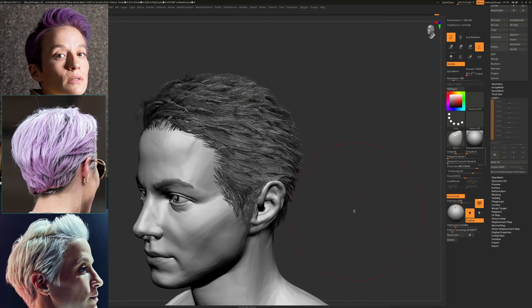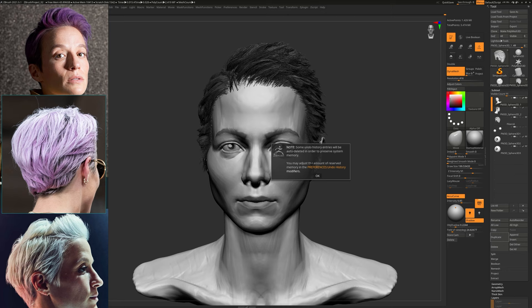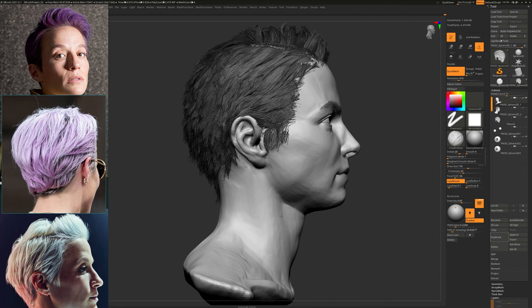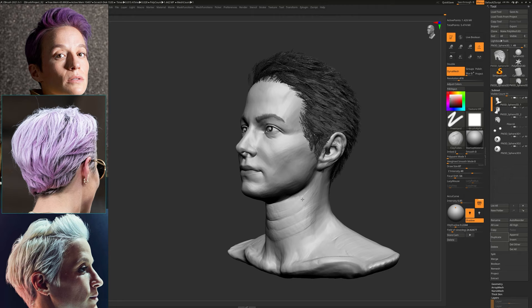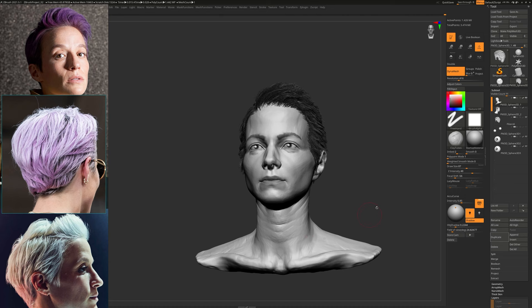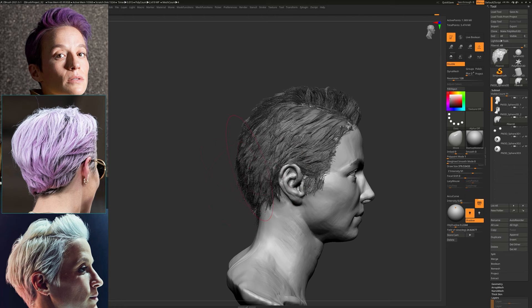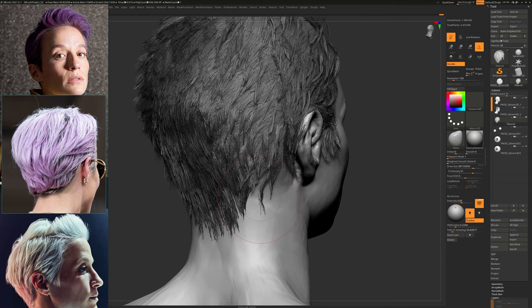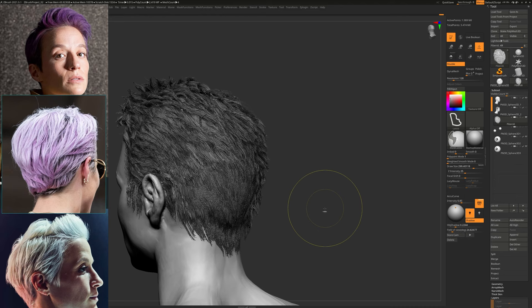Once you have the hair in place, it will probably change your perception of certain details — it simply helps to have a more complete representation of the character. I'm using the Groom Spike just to get a nice spikiness going on to the bottom of the hair here towards the back of the neck.